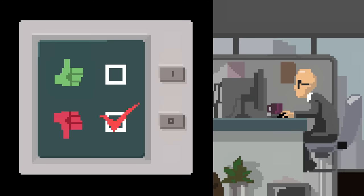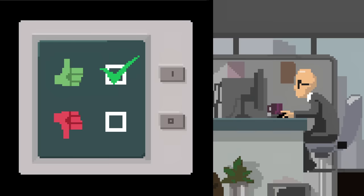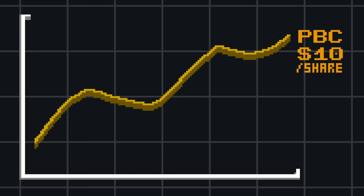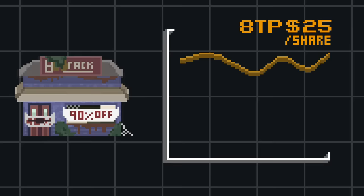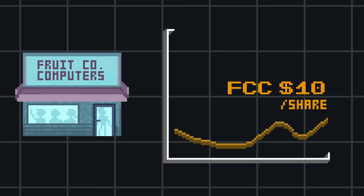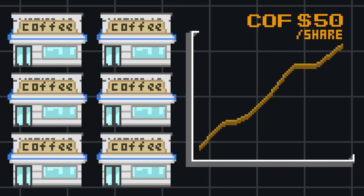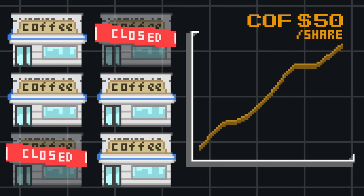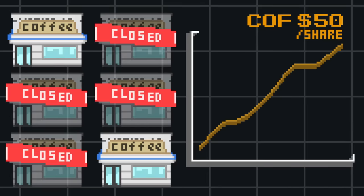Active investors aim to exploit the short-term voting machine aspect of the market. They believe the market contains inefficiencies, that stock prices at any given point in time may overvalue some companies, undervalue others, or fail to reflect developments that will impact the market.